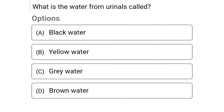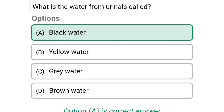Next question: what is the water from urinals called? Option A: black water, option B: yellow water, option C: gray water, option D: brown water. The correct answer is option A, black water.